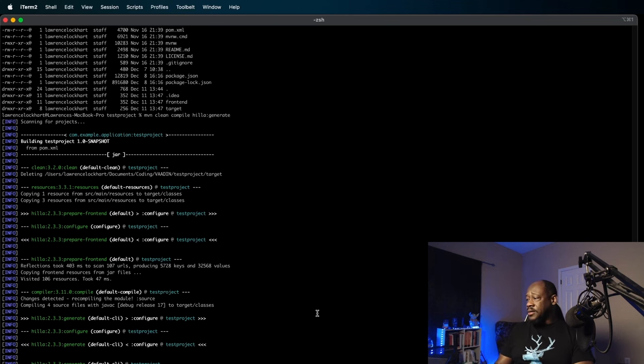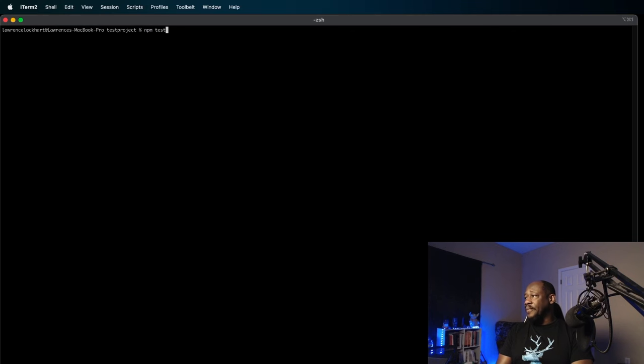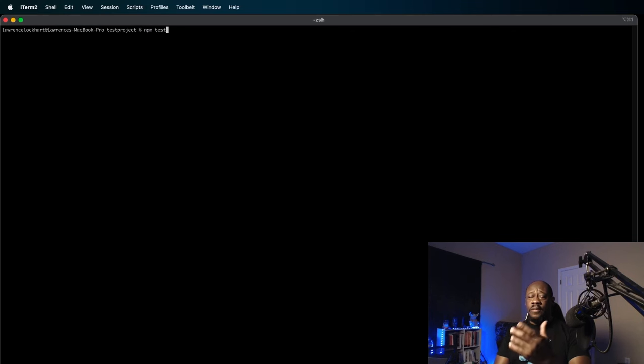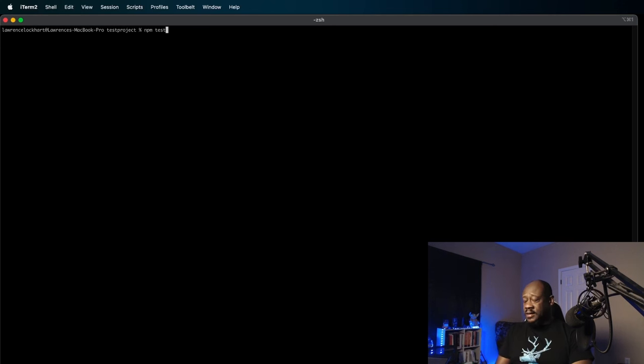So, to run our tests, let me just clear this a little bit. We'll simply run NPM test. What's going to happen is Vite, or the Vtest, is going to open up a GUI for us to view the running of the tests.